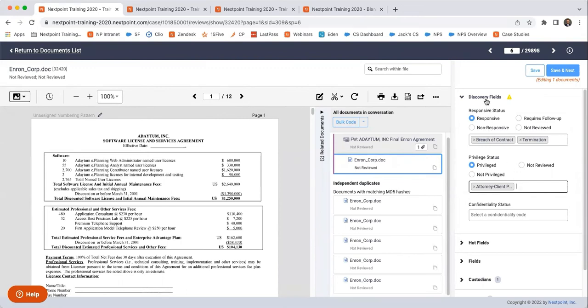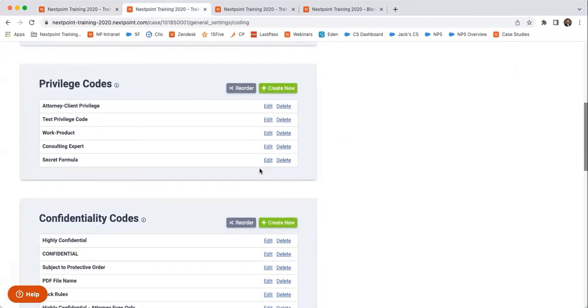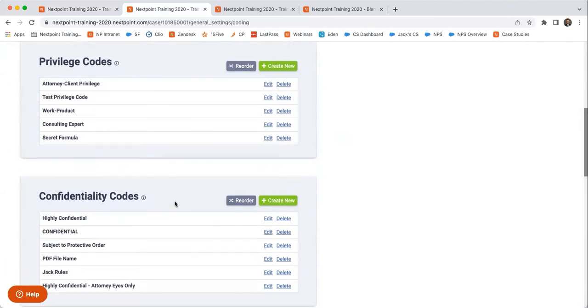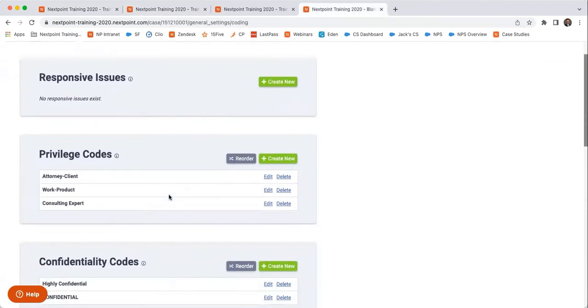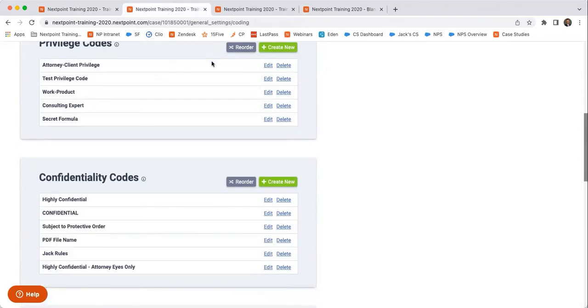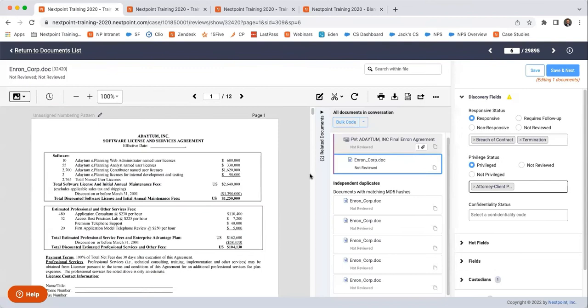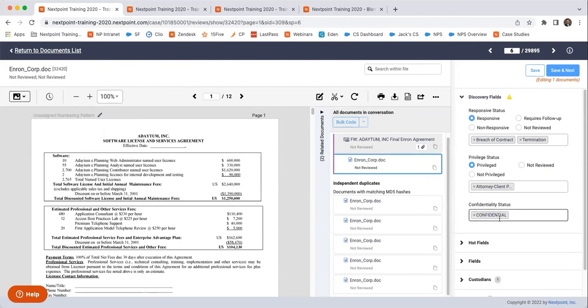So that's why these are external, for that privilege log purposes. The last thing here under discovery fields that I want to point out is this confidentiality status, which is found right under here as well. I believe the only ones that come packaged in are highly confidential and confidential in all caps. So if there are any documents that are confidential that you want to have stamped with confidential on each page, you can select it and say confidential.